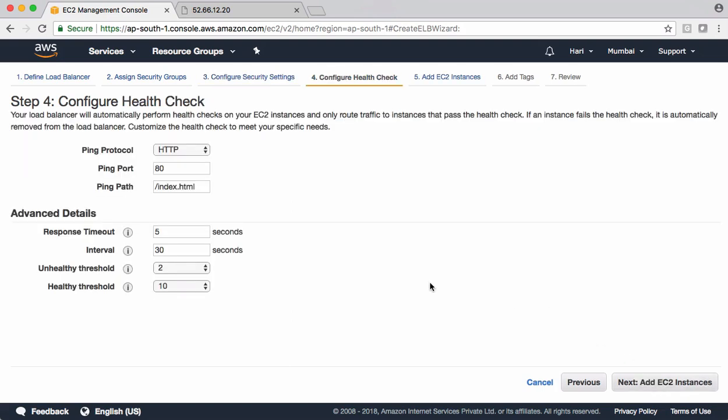Health checks. ELB is going to perform health checks on EC2 instances to make sure it is routing traffic only to healthy instances. If there is a request coming from the client, it cannot route traffic to unhealthy instance because the client might face errors with those instances. The ping protocol. So your application runs on EC2. That application is running on Apache, which is using HTTP protocol. And the port number of Apache is 80. And the ping path. In Apache, if you guys remember, we kept index.html. So in your case, it might be a different file. In my case, it is index.html. It can be any path where we use this path for making sure this particular application is healthy on this machine.